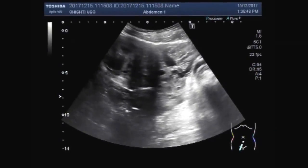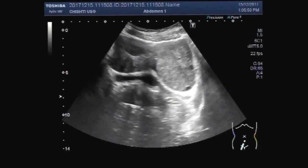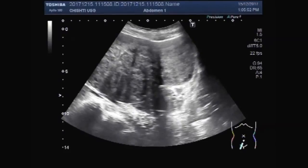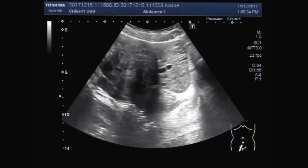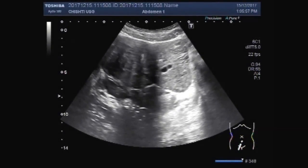Now you can see the right ovary and the mass. The mass is lying just adjacent to the right ovary.